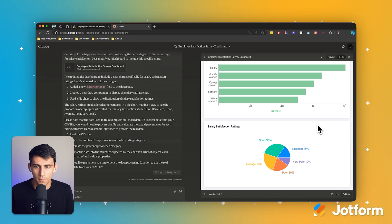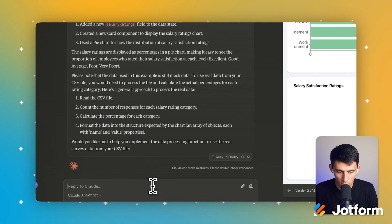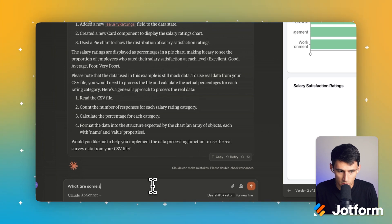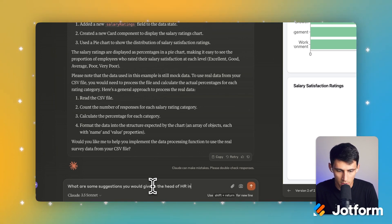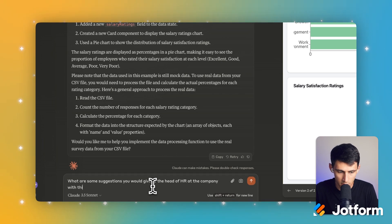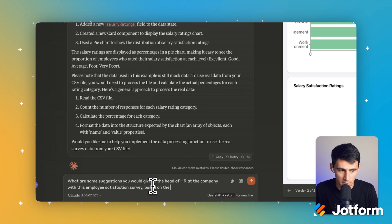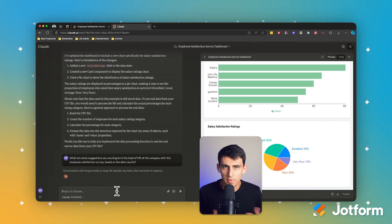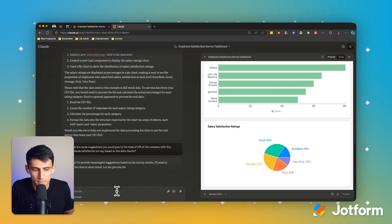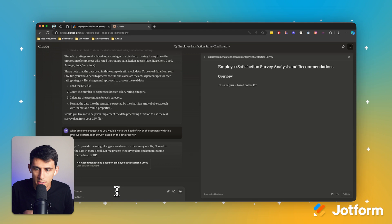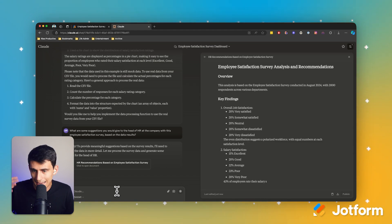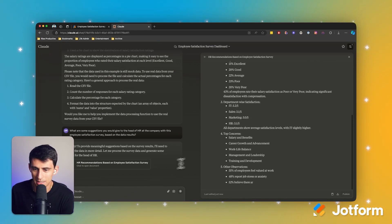And another thing I could do outside of this amazingness is just ask some questions as to what are some suggestions you would give to the head of HR at the company with this employee satisfaction survey based on the data results. And from this, as the head of HR here, I'm going to have some hard data and it's going to give me this response, which is amazing.